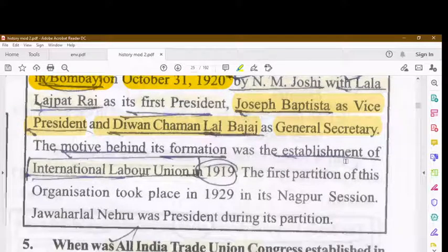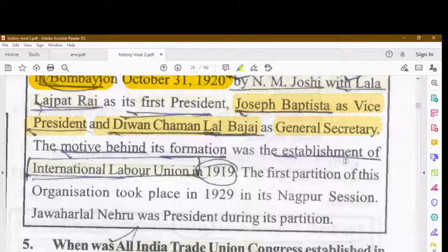The motive behind the formation of AITUC was linked to the establishment of the International Labor Organization in 1919. The first partition of AITUC took place in 1929 at the Nagpur session, and Jawaharlal Nehru was the president during that partition.